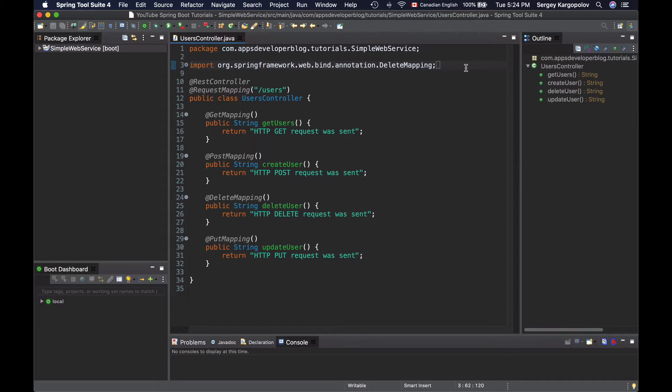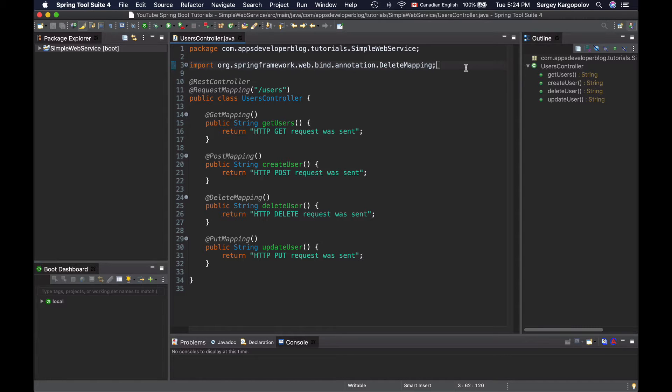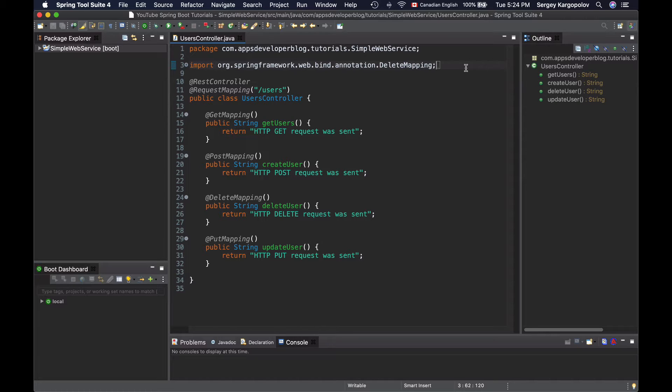In this tutorial you will learn how to read specific HTTP headers in the controller class of your Spring Boot RESTful Web Service application. To read HTTP request headers in a method that handles HTTP requests, we use the requestHeader annotation.